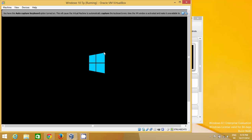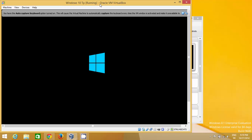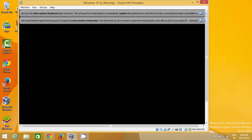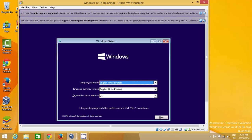You can see Windows 10 is starting to install. The first time you need to install it, and from next time it will open as a normal operating system. This can take some time depending on your computer's speed.